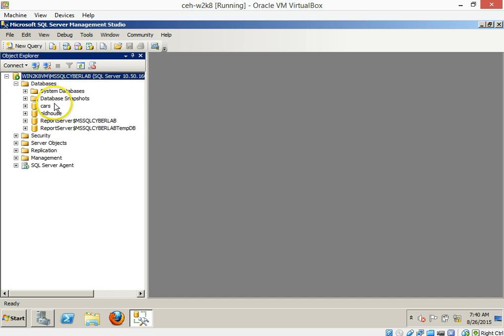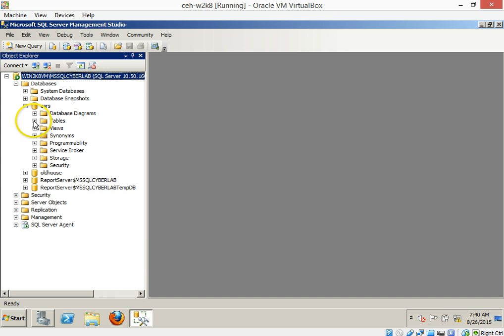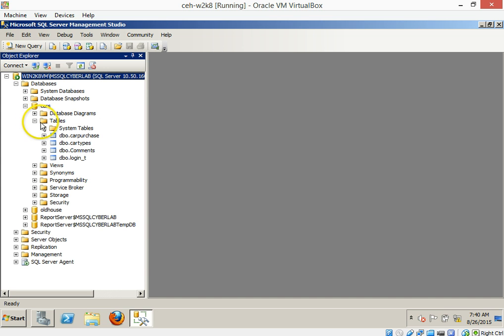You can see inside of here we have some databases that are underneath that. And then if we open one up here, the cars for instance, you can see that you have diagrams, tables, and a bunch of other stuff. You hit tables underneath it. Now we're starting to see some things.